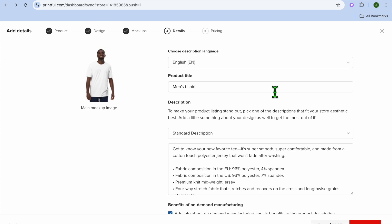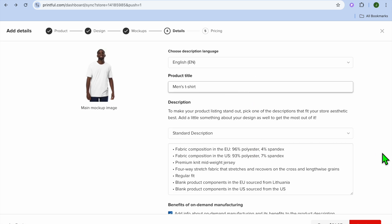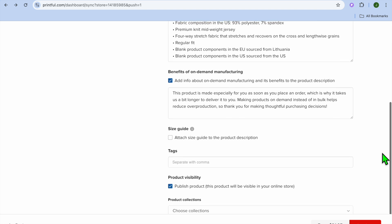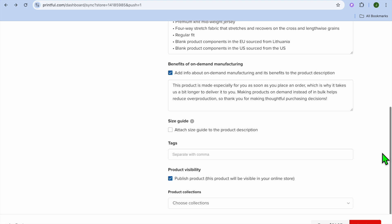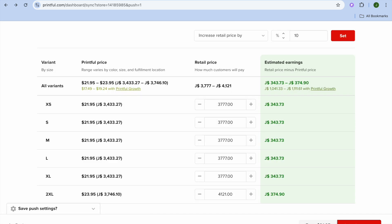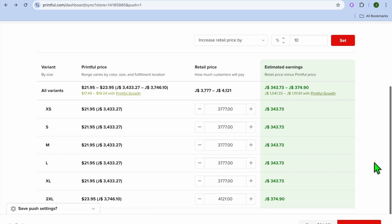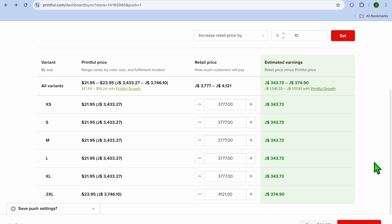After tapping on 'Continue,' you can edit how your product title will look by tapping on 'Product Title.' You can also edit the description to your liking, and if you'd like to add tags you can do that as well. Once you're finished, tap on 'Continue.'